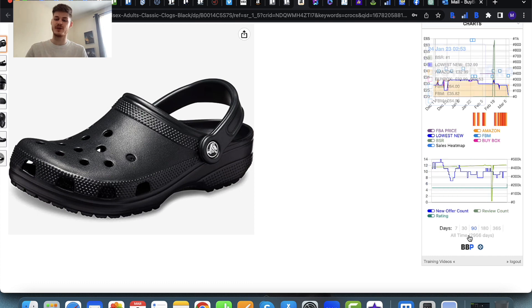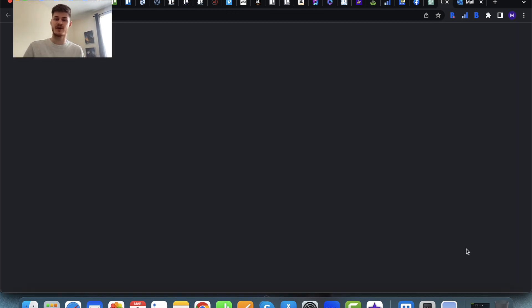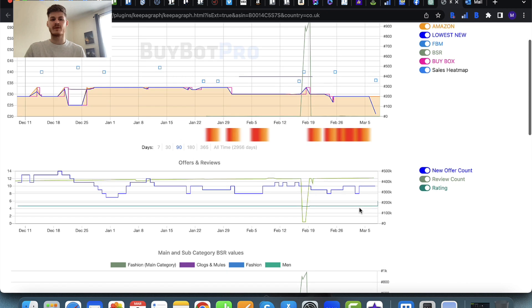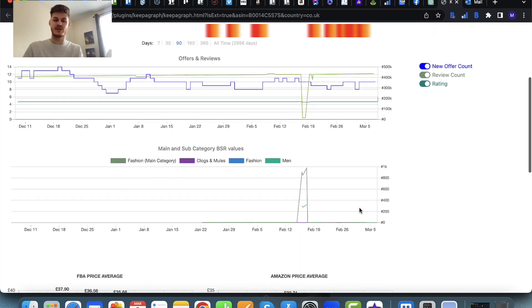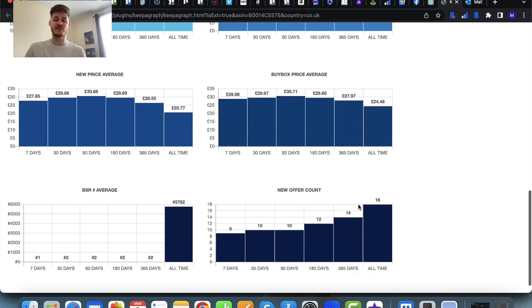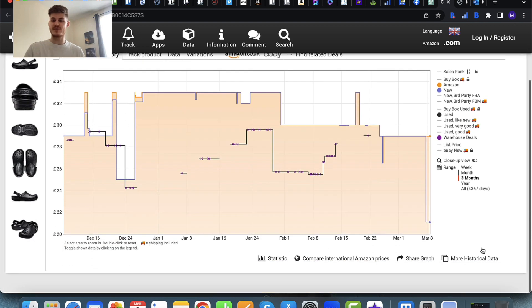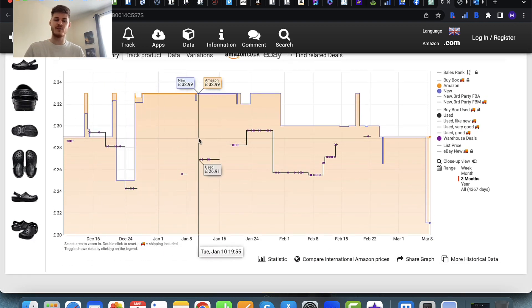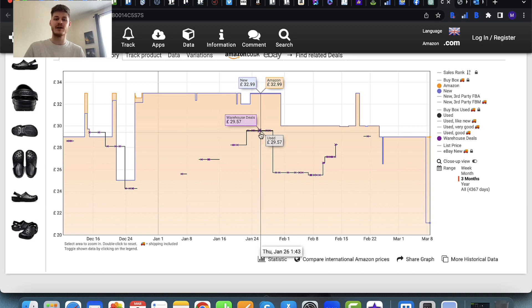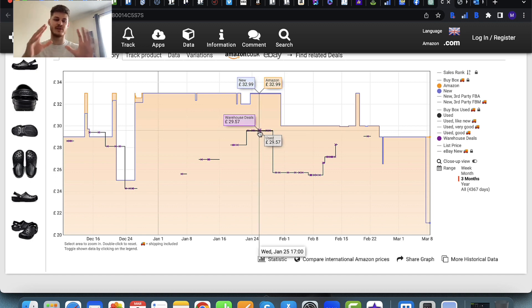If you want to, you can open up the BiBot Pro charts in a new tab to get them much bigger. In that new tab you'll have more than just those charts — you'll also have the BSR chart and the averages tables. You can also open up the chart in Keeper if you wish — hover over any point and it tells you exactly what was going on with the item at that specific point in time.